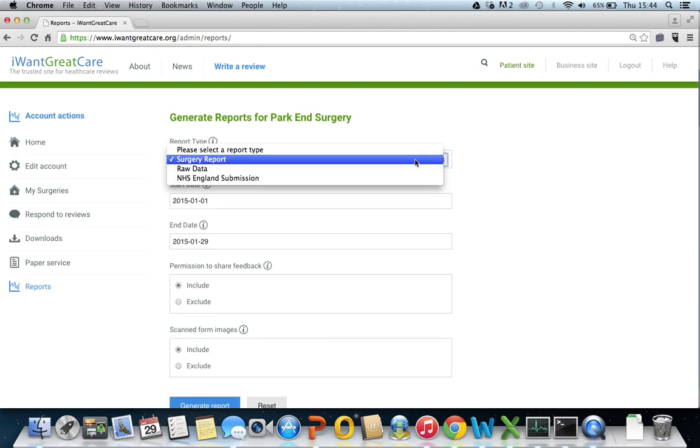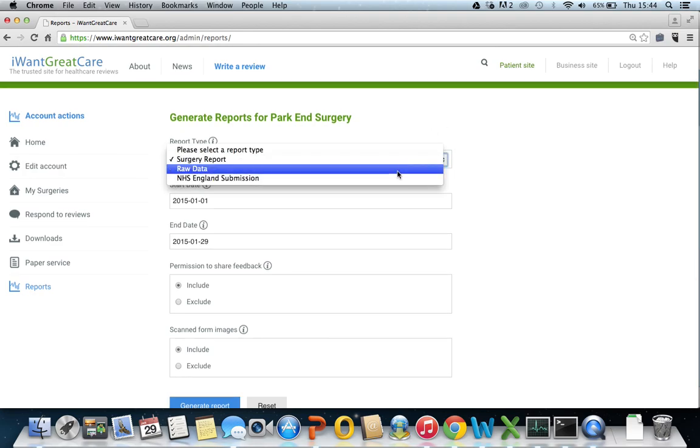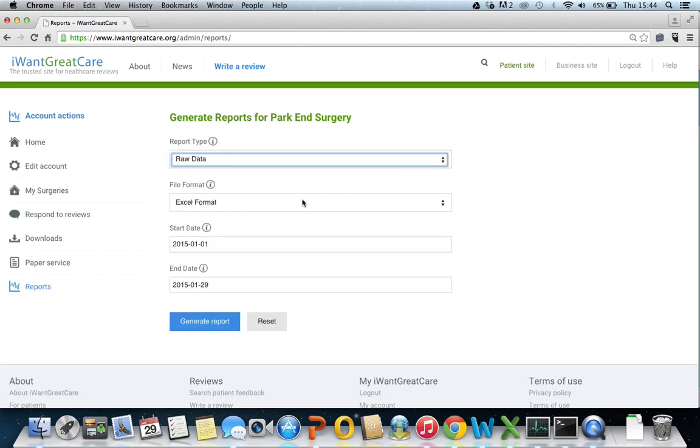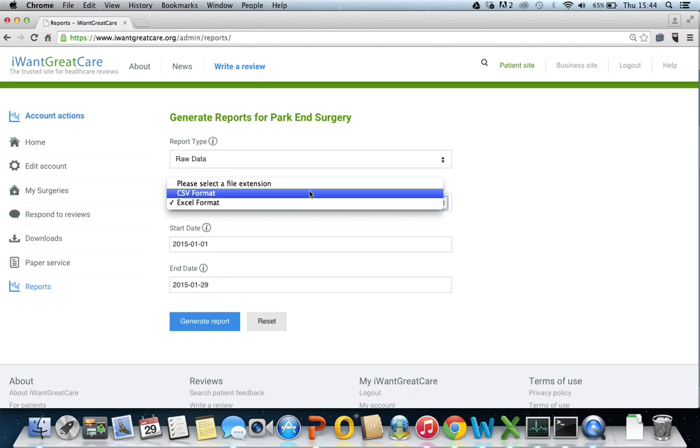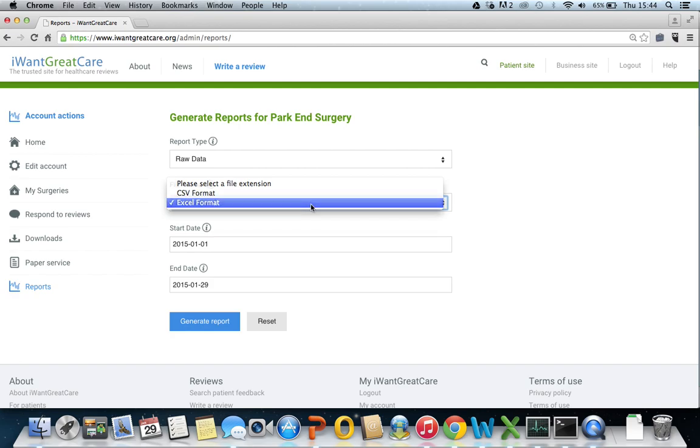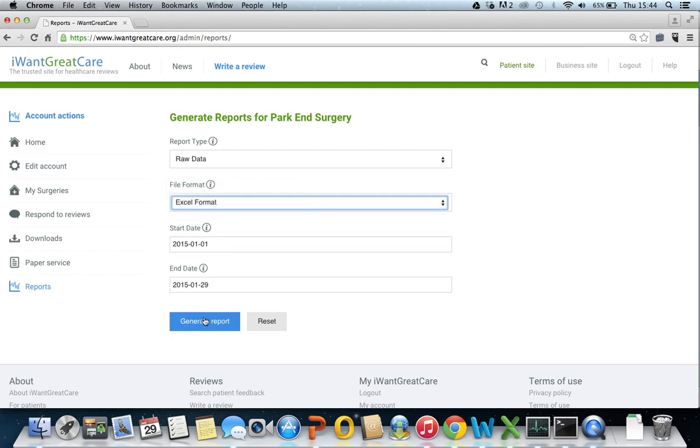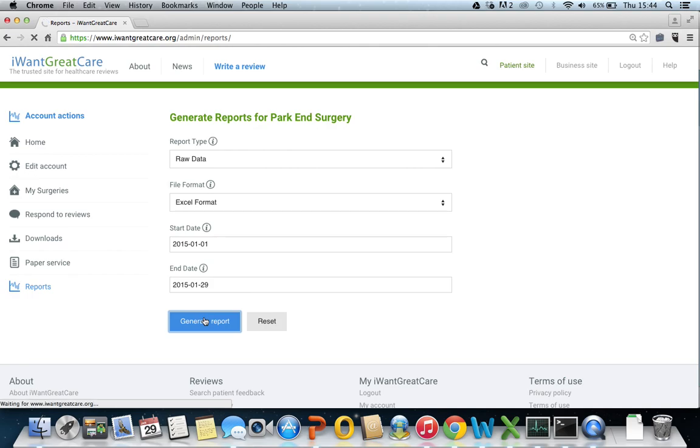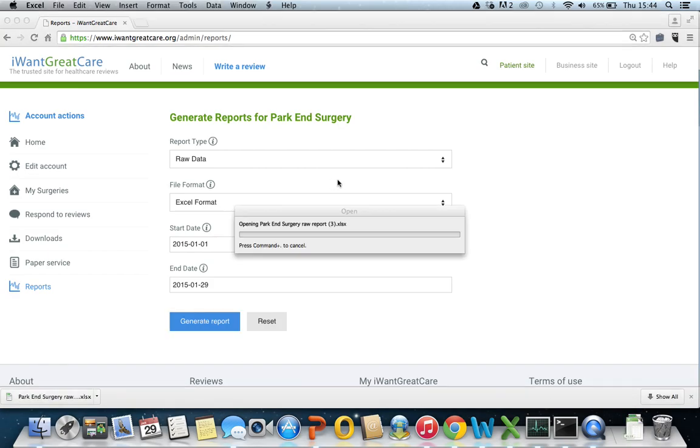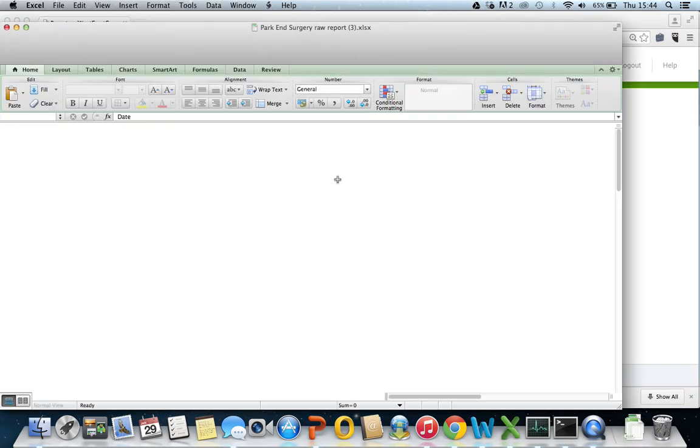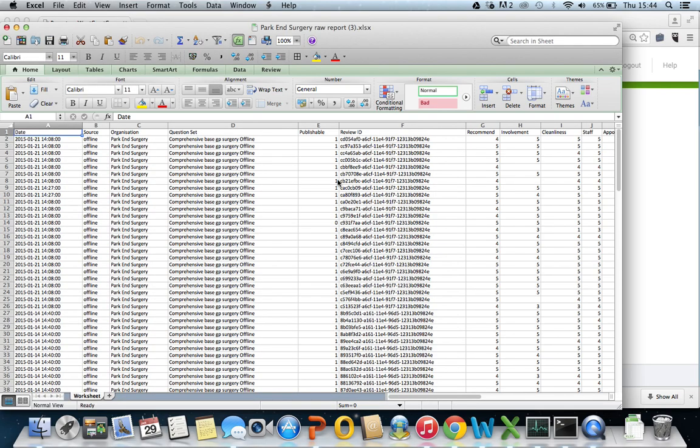Now we will look at the raw data. Again, you will need to select the dates that you want to view data for, and you also have the option of viewing it in a CSV format or an Excel format. Generate the report. This is literally the raw data from your patient feedback. You can do with this as you wish.